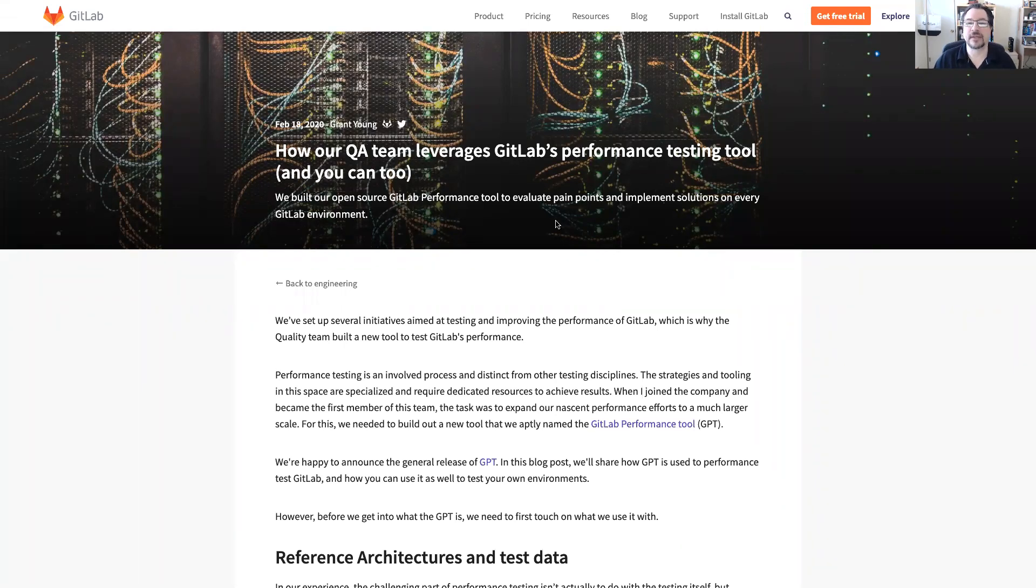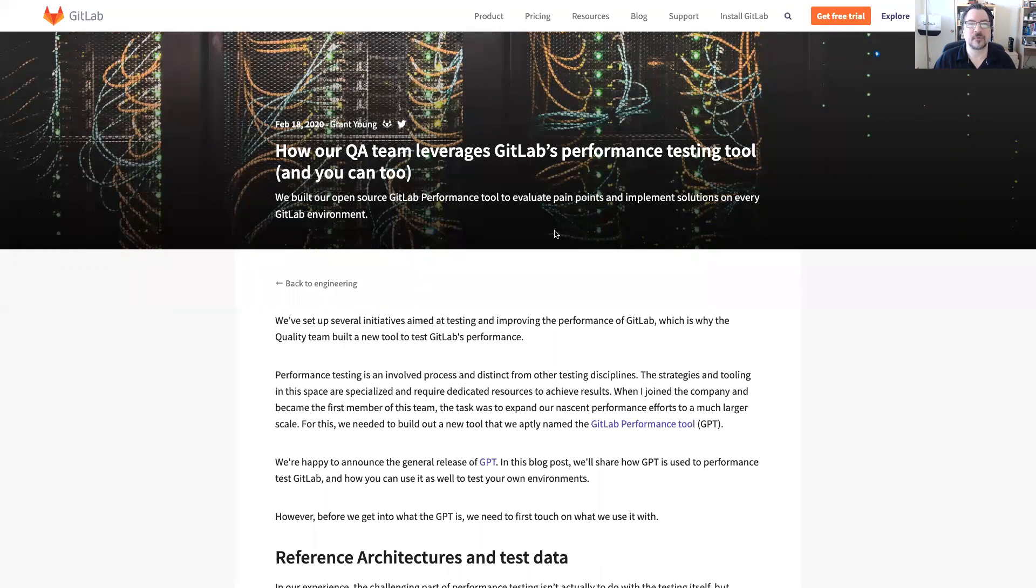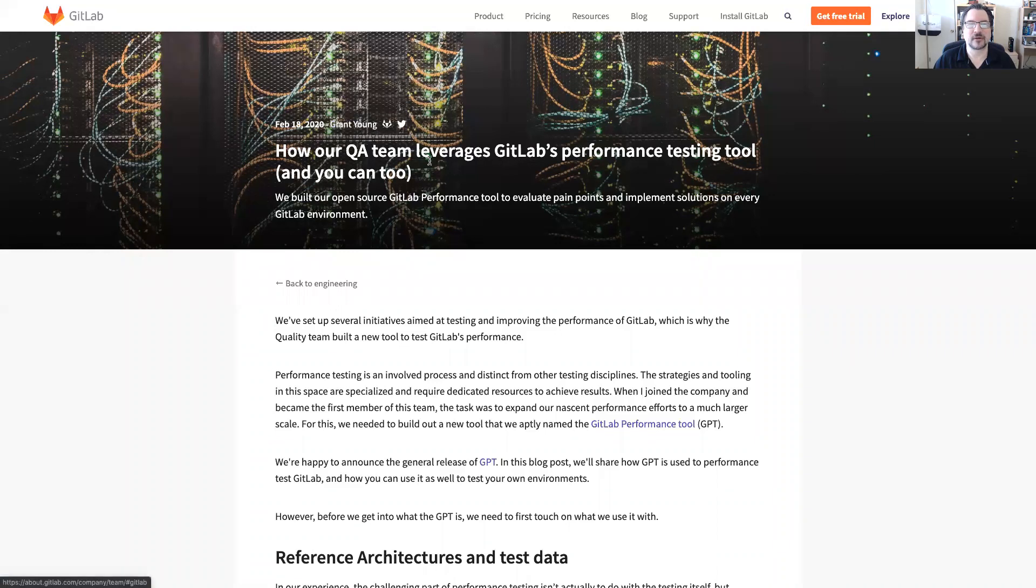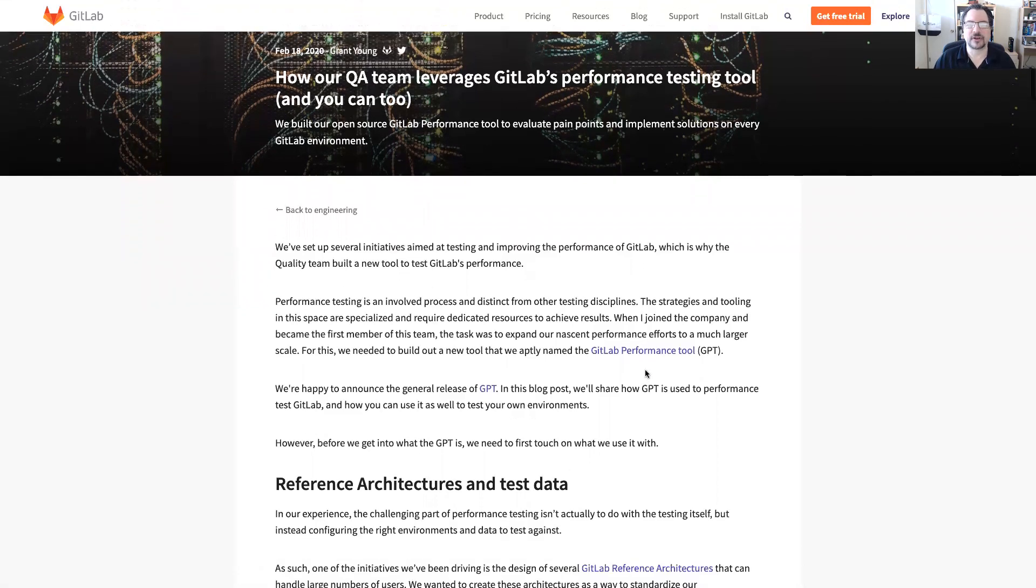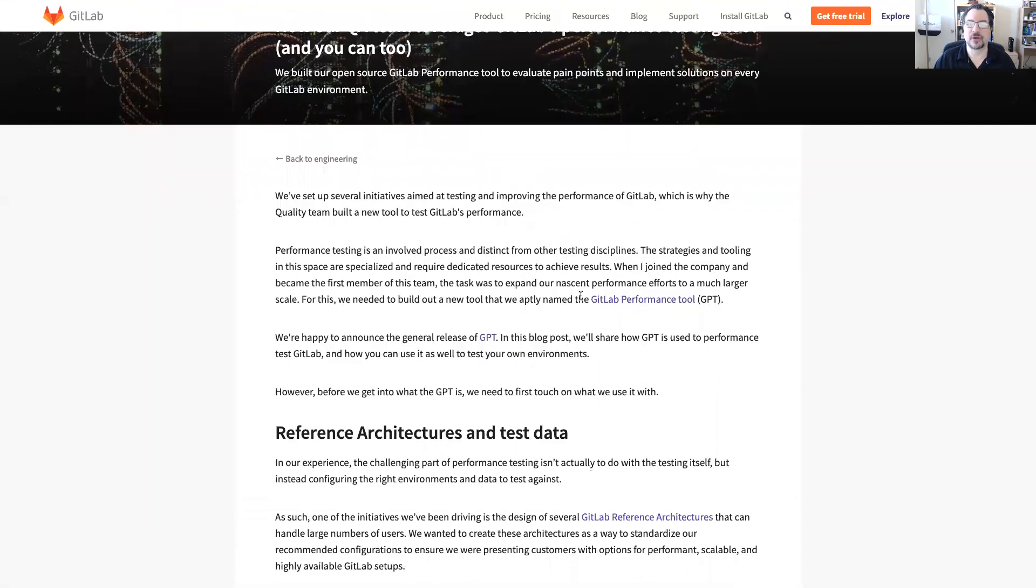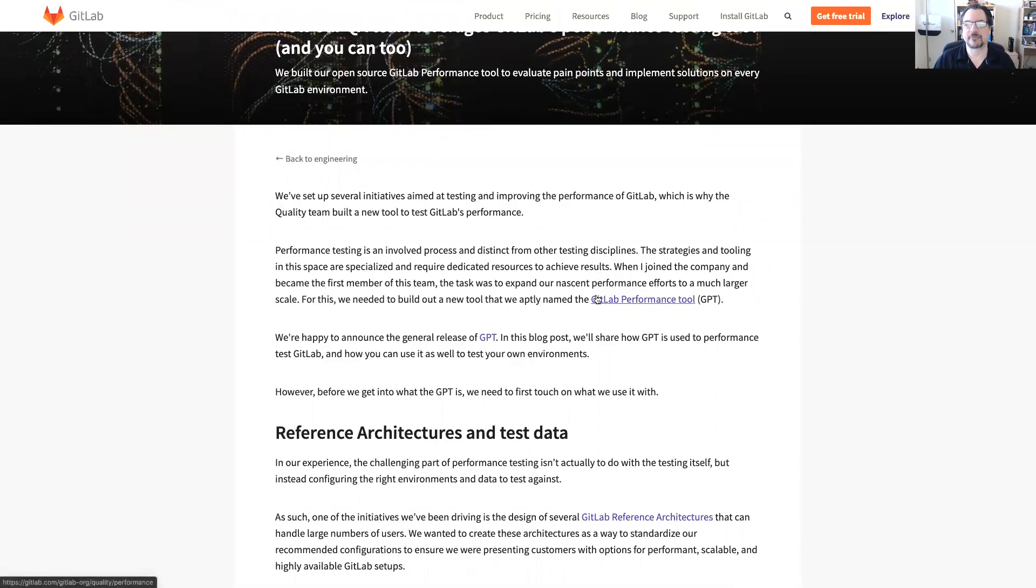Remember I talked about the performance tool. We've got a really great blog here written by one of the quality engineers Grant Young and it talks about leveraging this performance tool. One of the initiatives that we had was to test and improve the performance of GitLab. We needed a way to do this and this is how we came up with the GitLab performance tool or GPT.